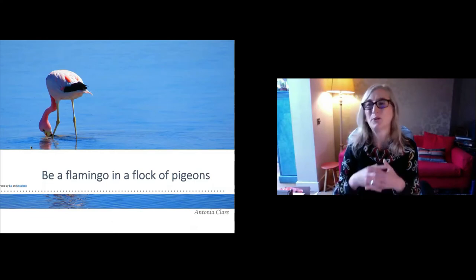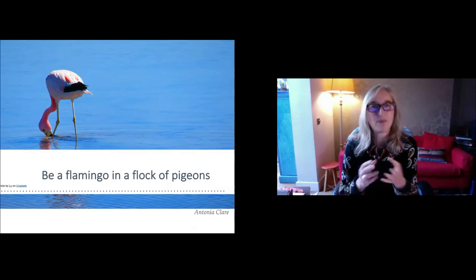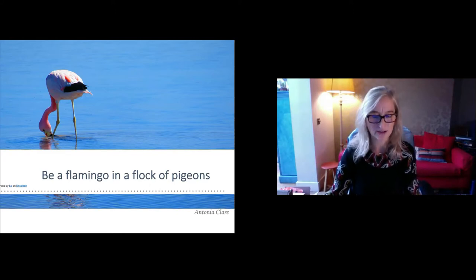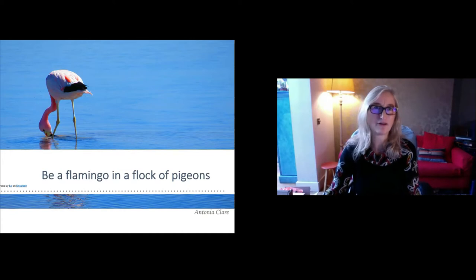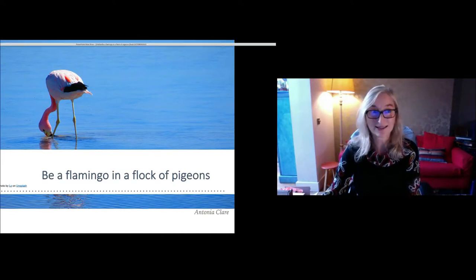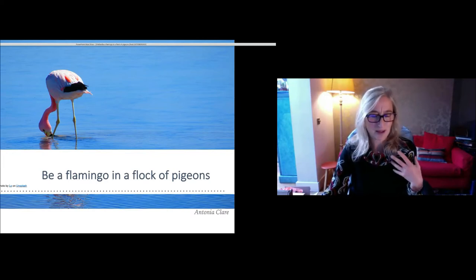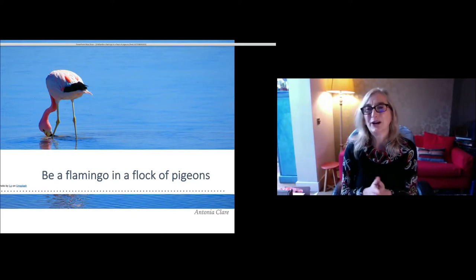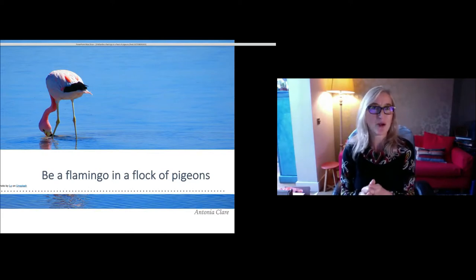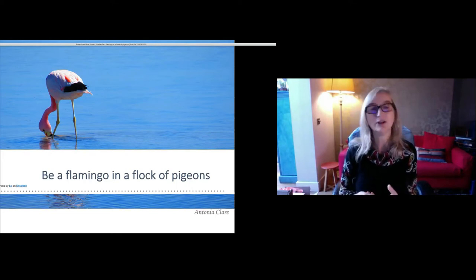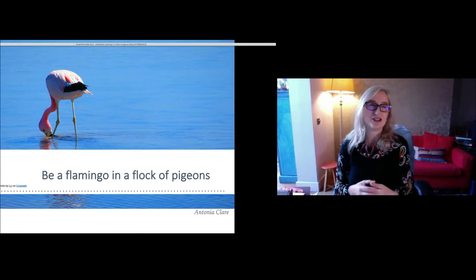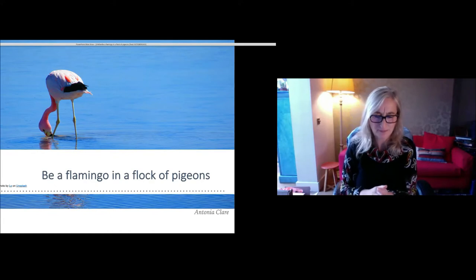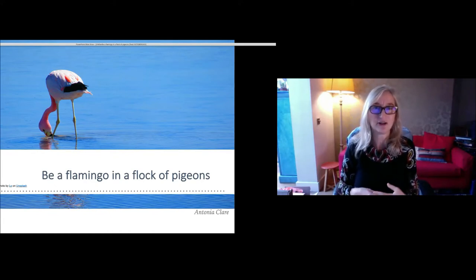Be a flamingo in a flock of pigeons. What I want to talk about today is the importance of creativity in the classroom — both for us as teachers and also for our learners. I'm a passionate believer in the power of creativity to make the world a better place, but also to make learning more effective, deeper, and more meaningful for our learners. I've called it 'be a flamingo in a flock of pigeons' because I want to encourage you as teachers to sometimes have the confidence to do things a little bit differently. Creativity takes that courage.